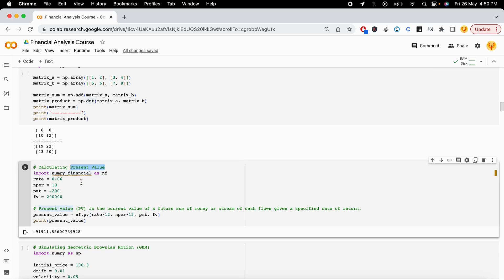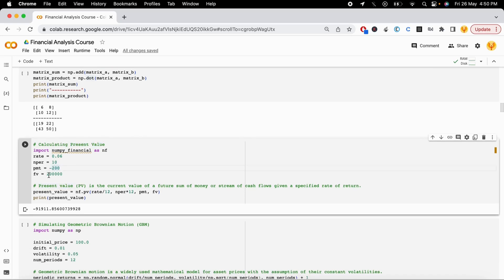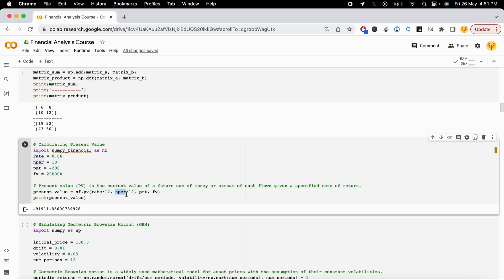The next topic is present value, which is widely used in finance. If you have an amount and want to calculate its present value — say with an interest rate of 0.06 percent, over 10 years, depositing 200 rupees every month, targeting a future value of two lakh — you can calculate it easily. Divide the rate by 12 for monthly periods and multiply n by 12, then compute the present value. The result appears as a negative value, representing the money needed to reach that future value.